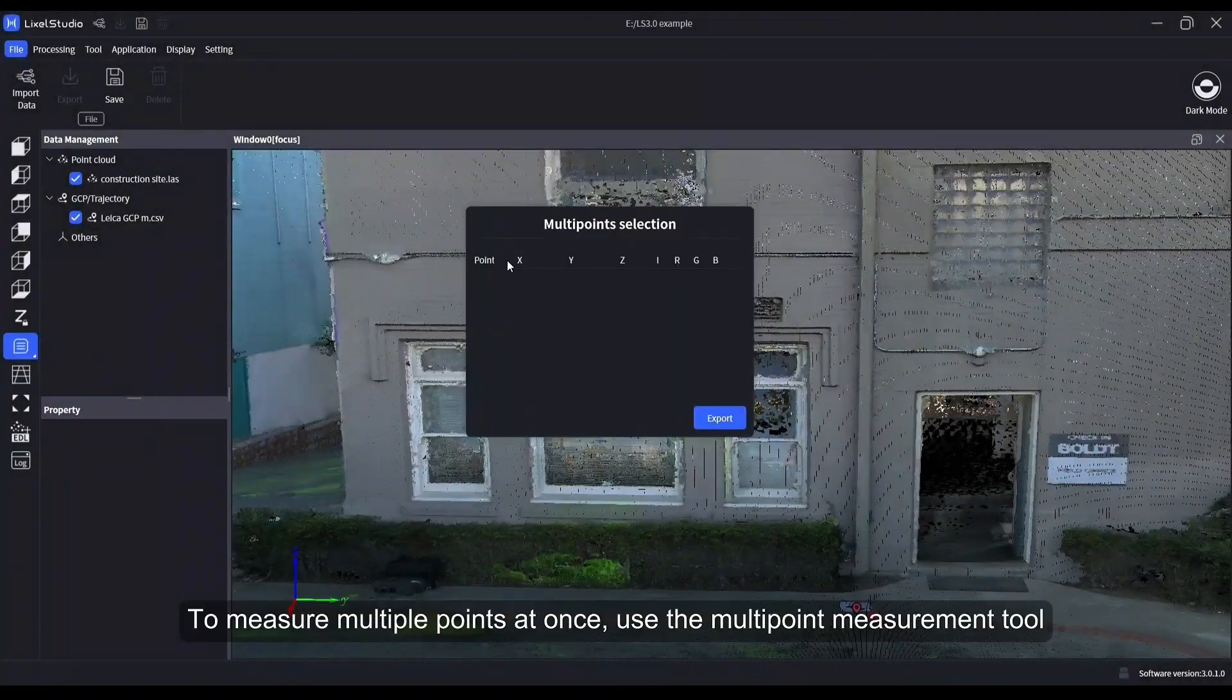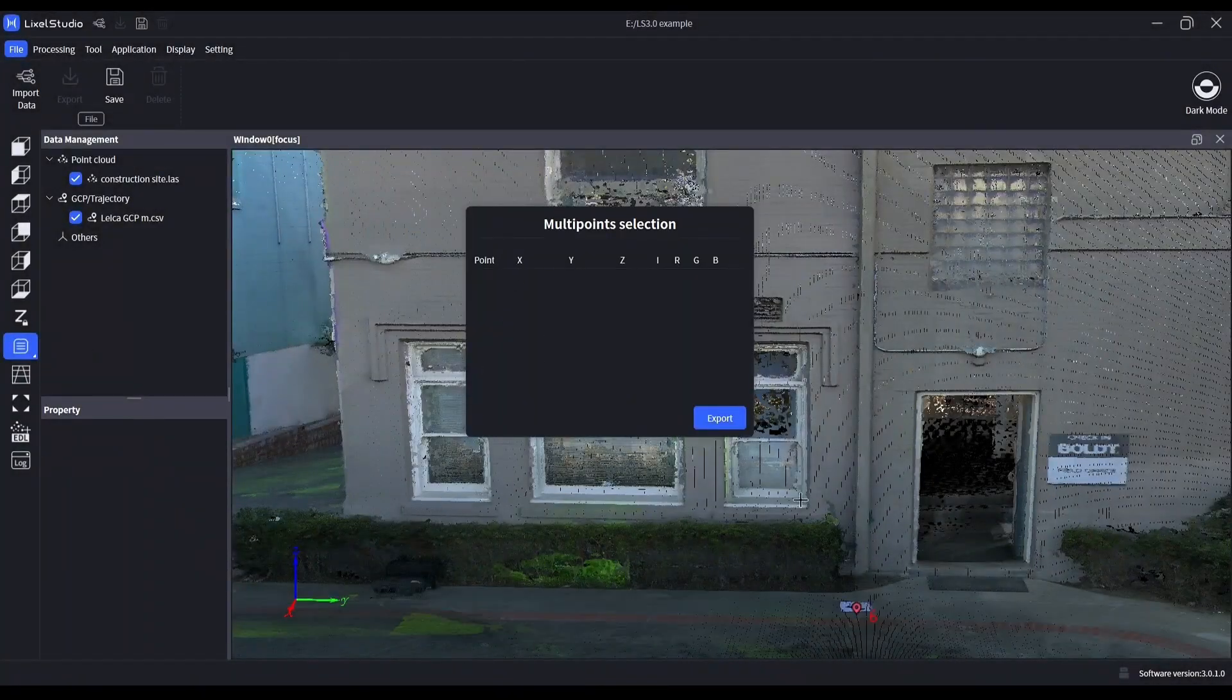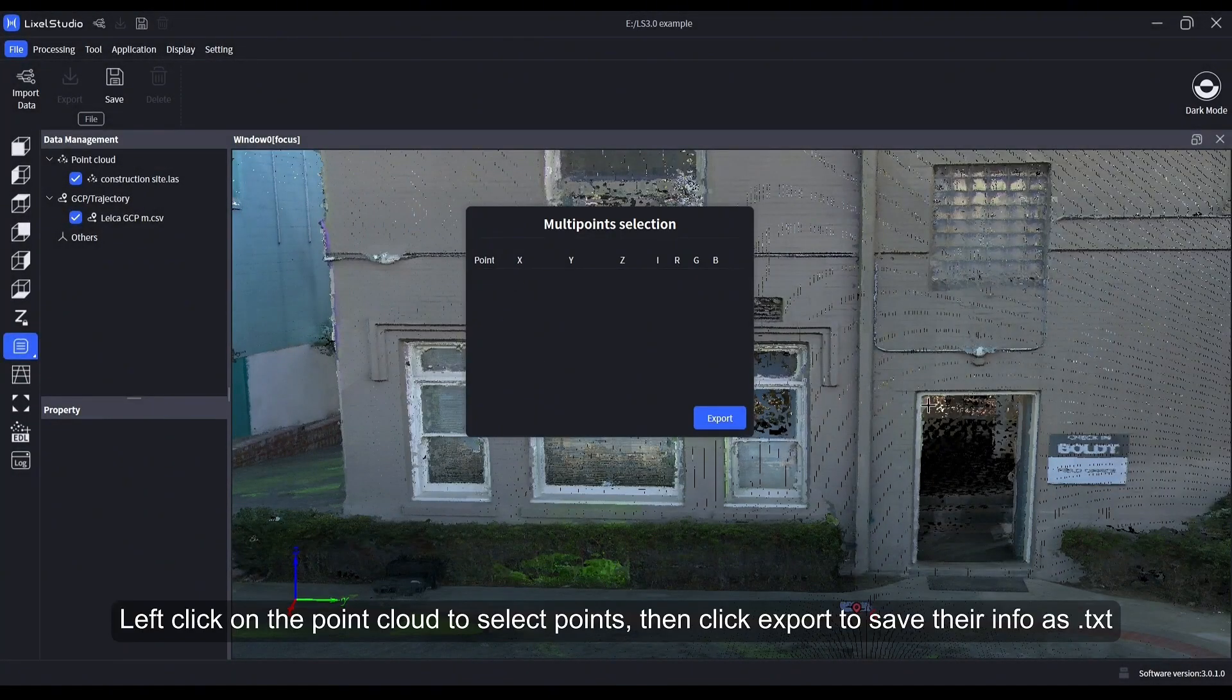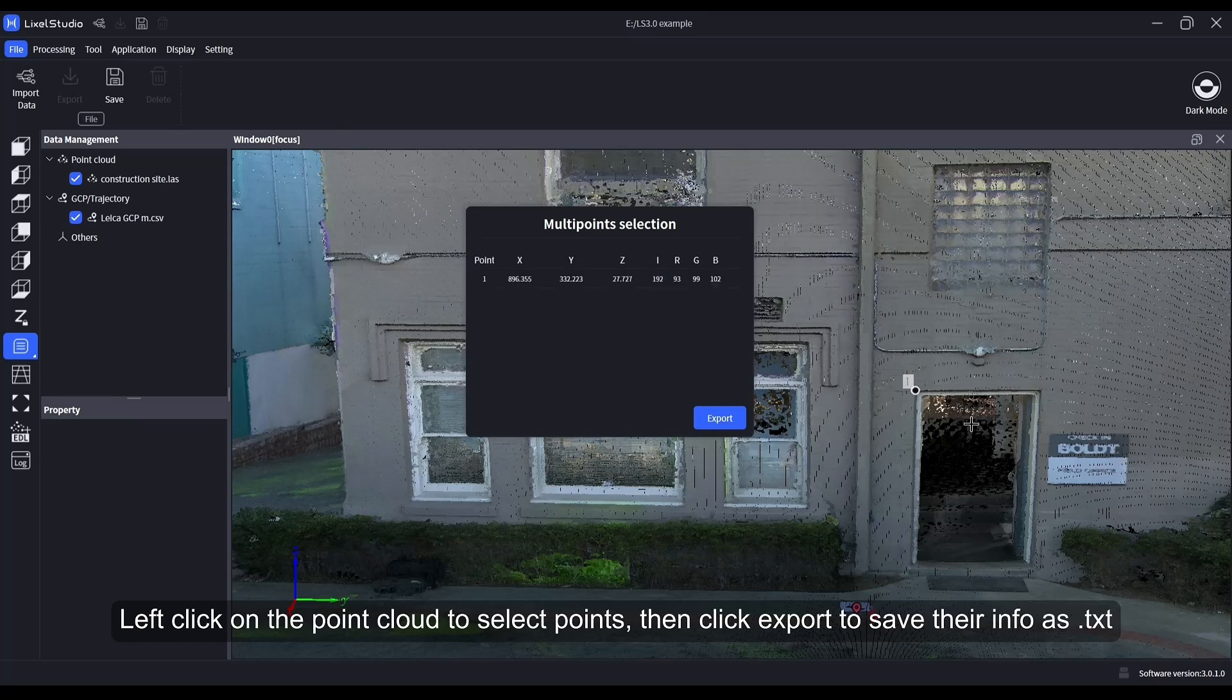To measure multiple points at once, use the multi-point measurement tool. Left click on the point cloud to select points, then click Export to save their info as .txt.